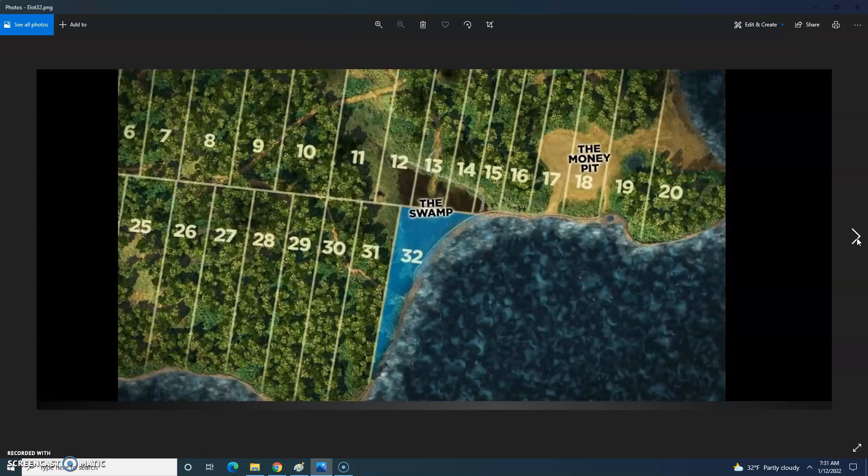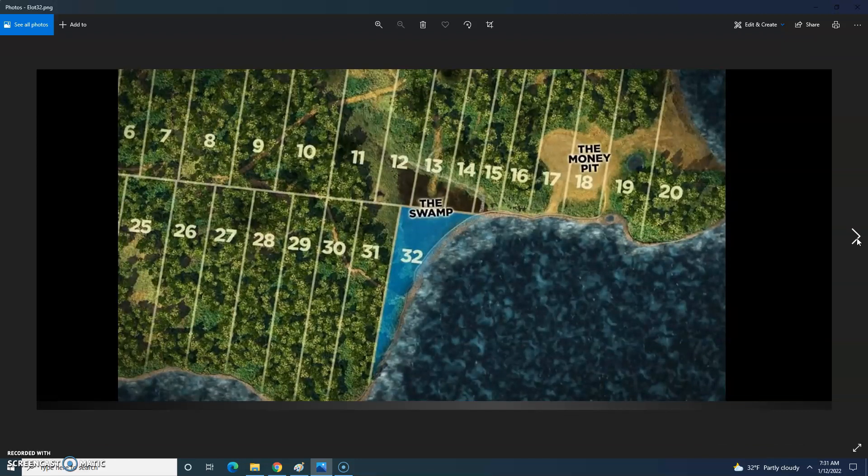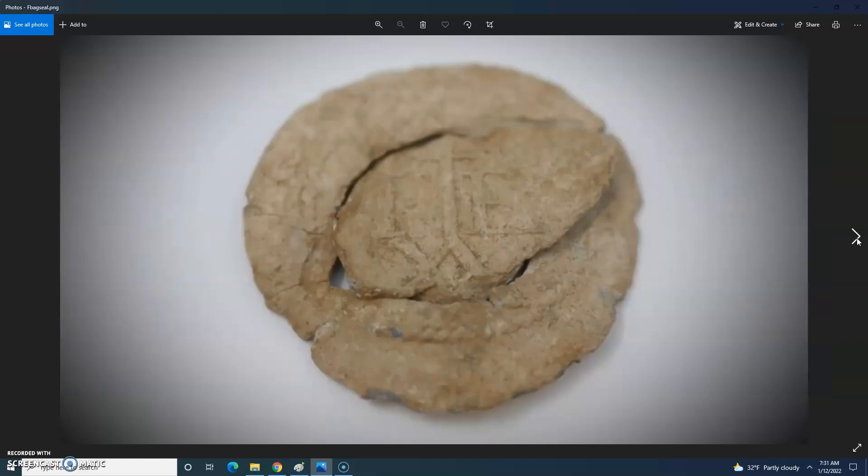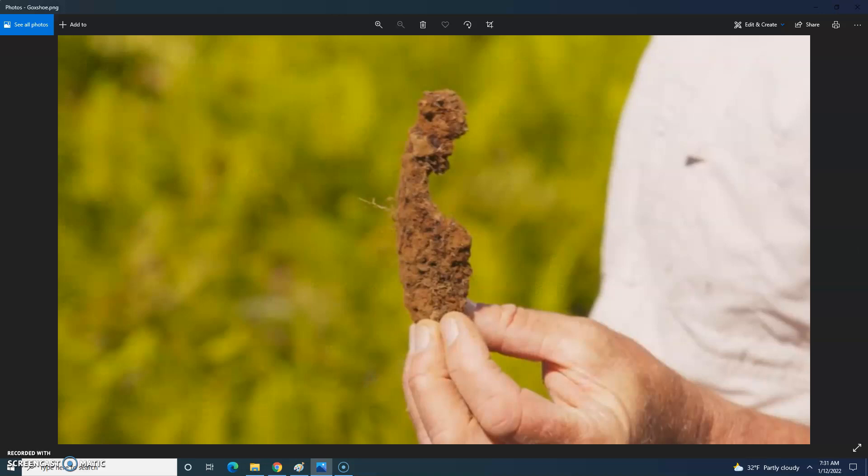While that work continues, Marty and Gary go to lot 32, where one year ago Gary found a wharf spike and a potentially ancient cargo bag seal speculated to be of Knights Templar origin. Gary finds an ox shoe, of which many have been found along the stone path and other areas.